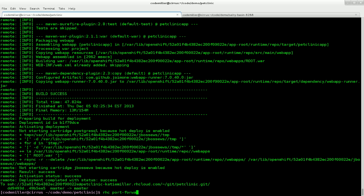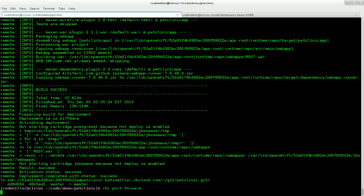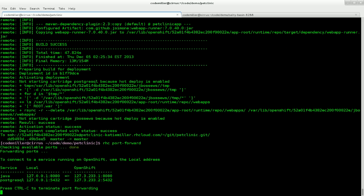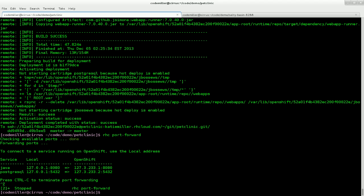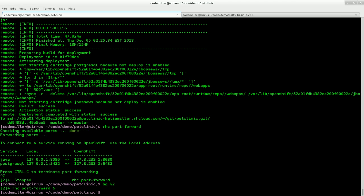To help with that we're going to use the RHC port forward command, which will forward the PostgreSQL port 5432 for us and create the secure tunnel. And now we have port forwarding going. So I'm just going to put that in the background and leave it running.